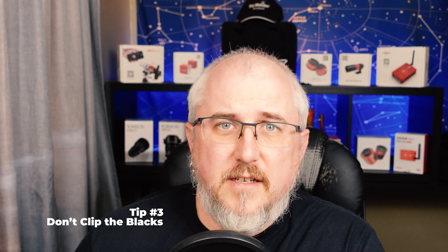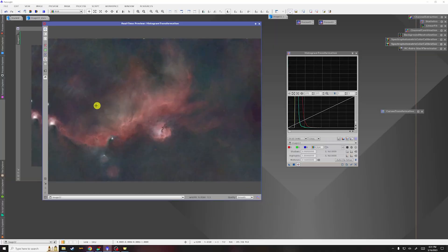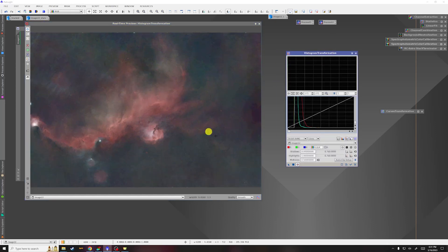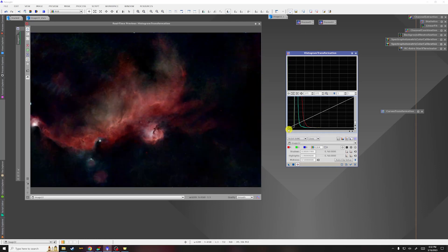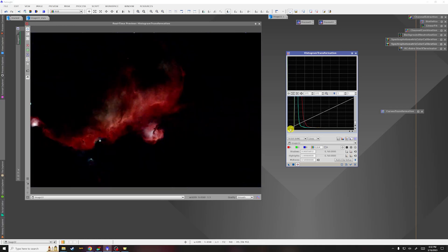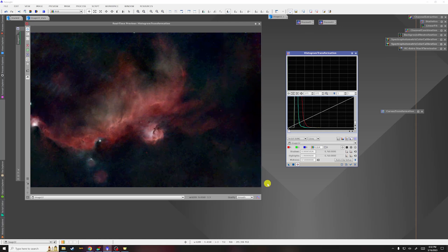Tip number three is when you're doing your stretch, always make sure that you leave the background a little bit gray — never clip the blacks. The reason is that you're going to lose some detail on the faint edges of your object. Looking at my Seagull Nebula picture with the stars removed and the histogram transformation, if I pull the blacks slider in, you can see that the faint edges of the Seagull start to disappear and the background looks unnaturally black. I would pull it in only to about there — that way there's still a little bit of color in the background, but you're not losing those very faint edges. So when stretching, take care not to clip the blacks so you don't lose any faint details.